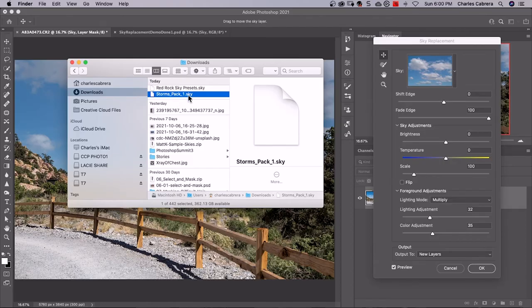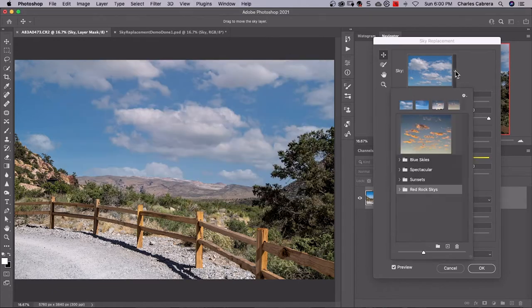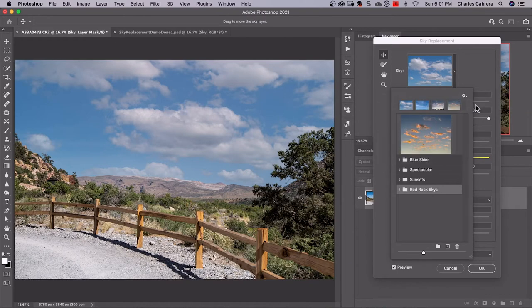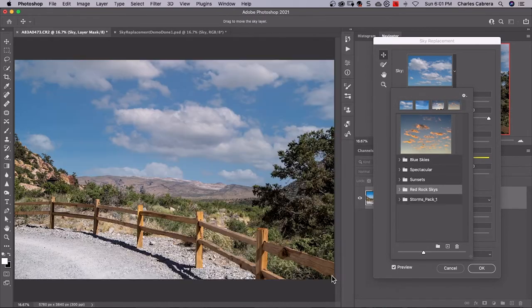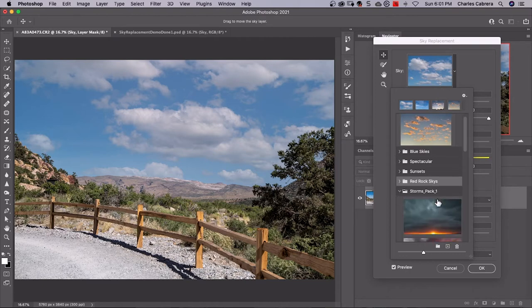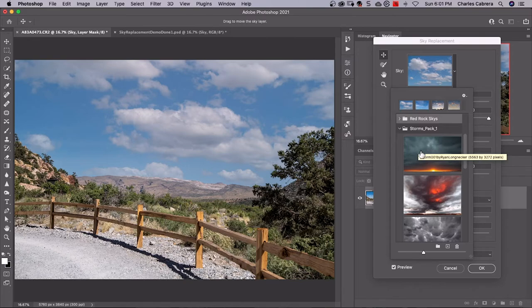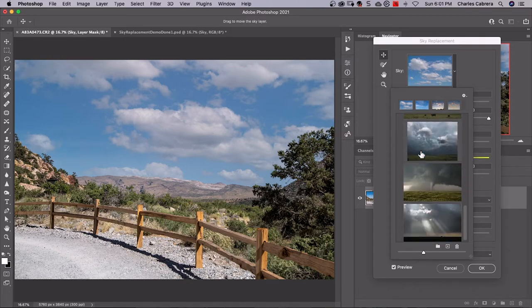This is the storms pack. It's a sky preset from Adobe. It has a dot sky extension. You can come up here to this gear and where it says import skies from sky presets. So I'm going to select my storms pack and say open. And here it is. I can rename this if I want, but here are the storms sky presets that we just downloaded and imported.